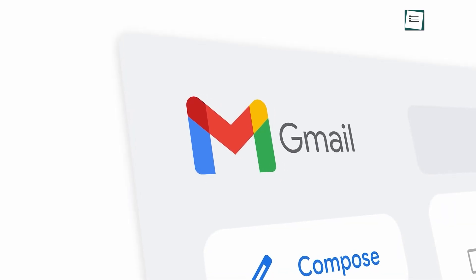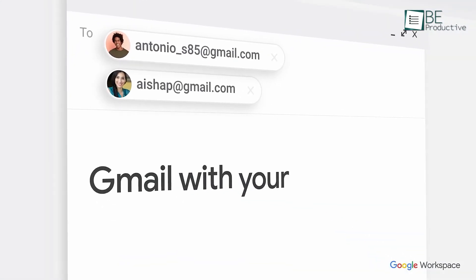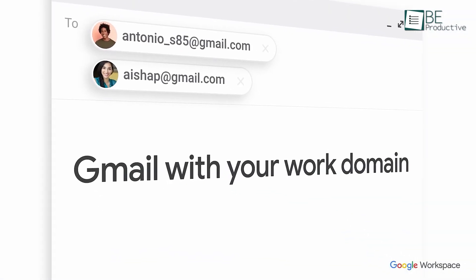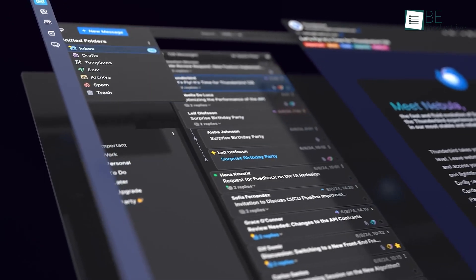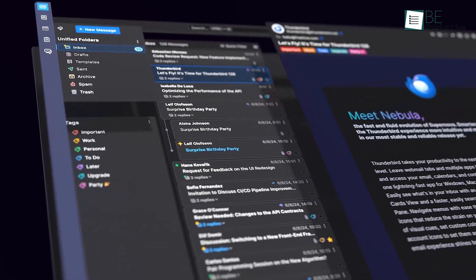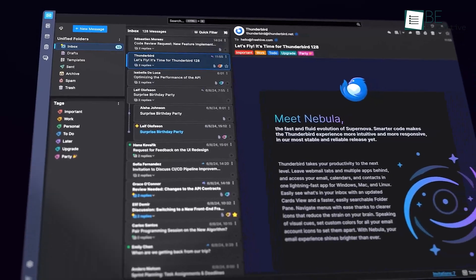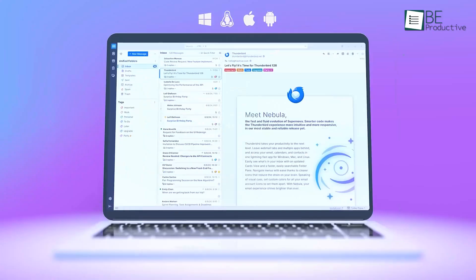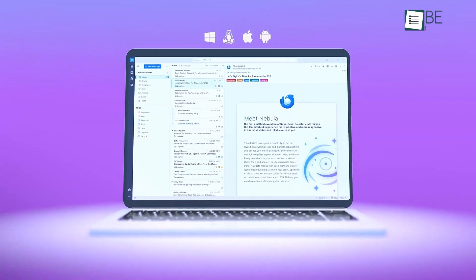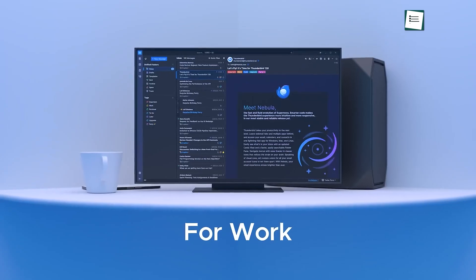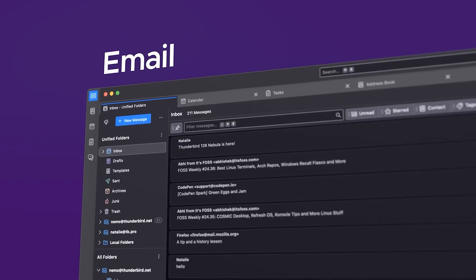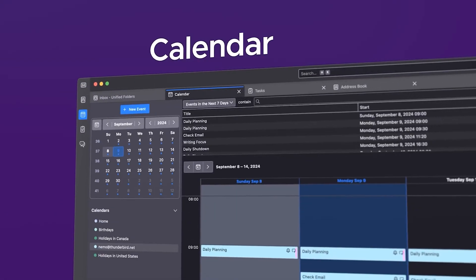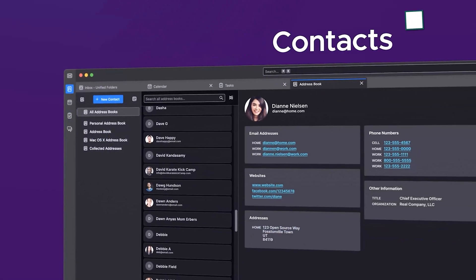We all know Gmail. It's easy and convenient that everyone can use it. But have you ever wondered if there's a better way to manage your emails? Enter Thunderbird, an open-source email client that gives you control.